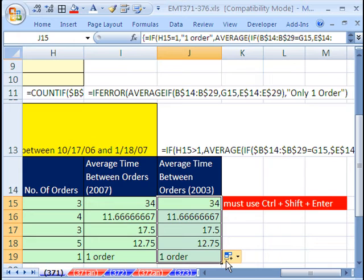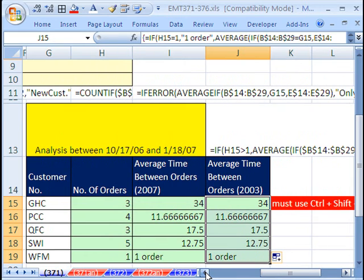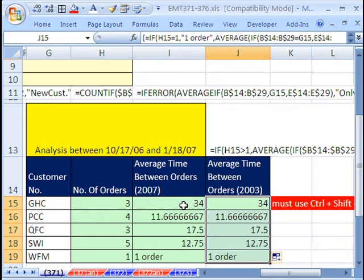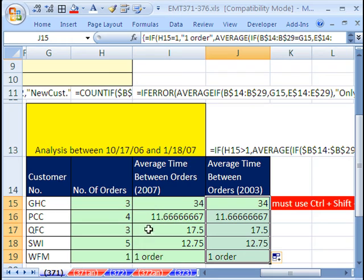We've calculated the average time in days for each one of these customers. The average time between orders for GHC was 34. The average for PCC was 11.66. The average for SWI was 12.